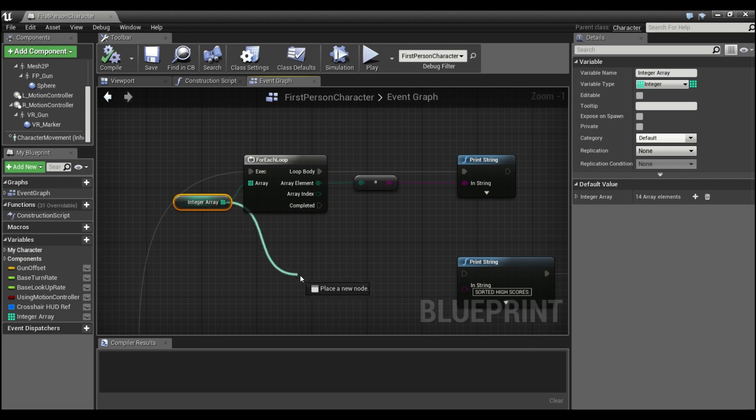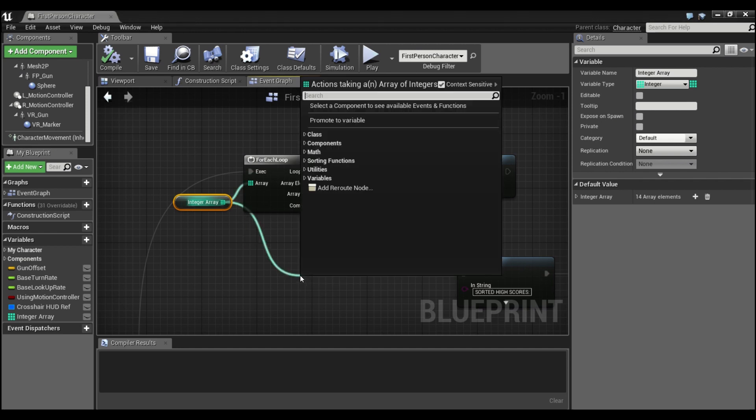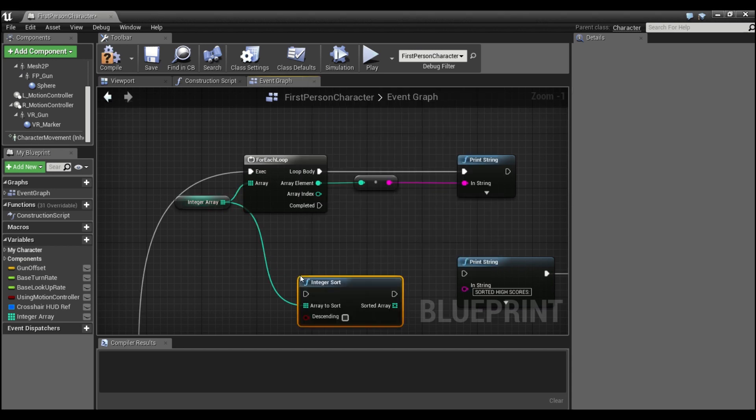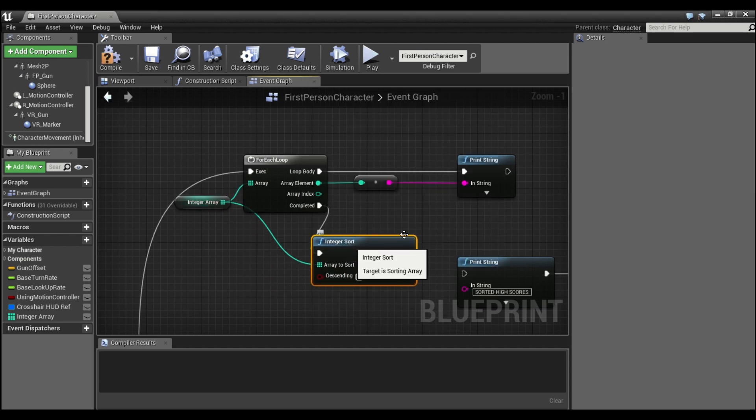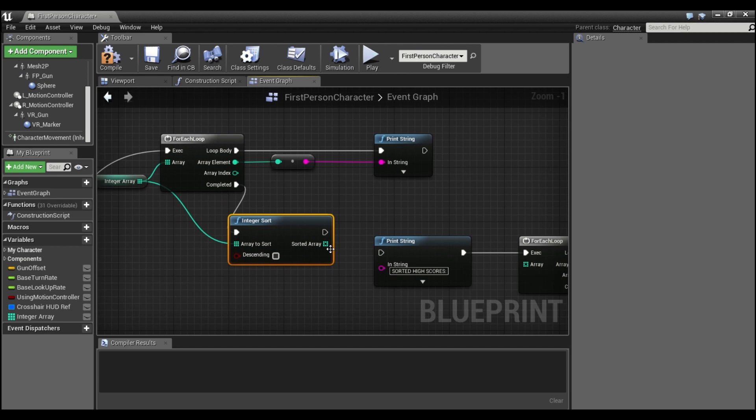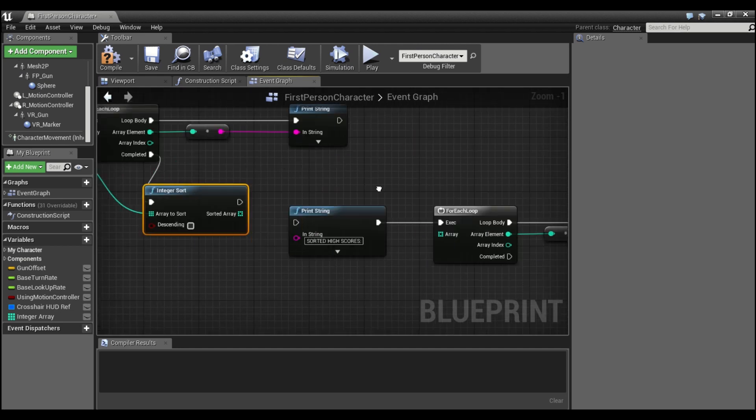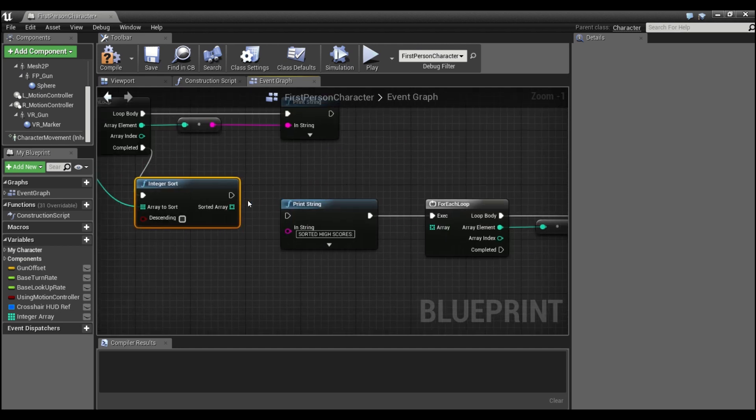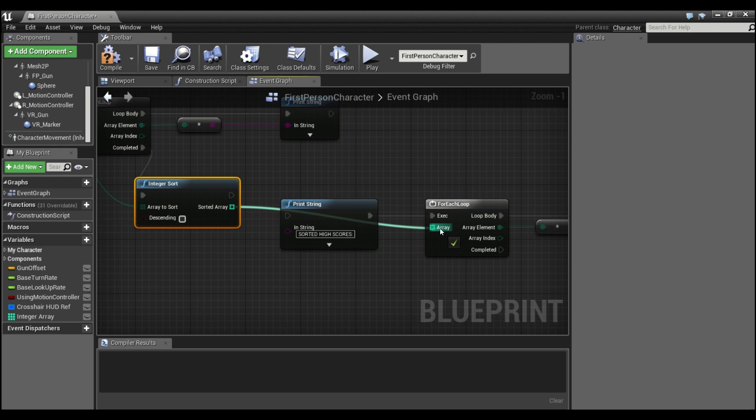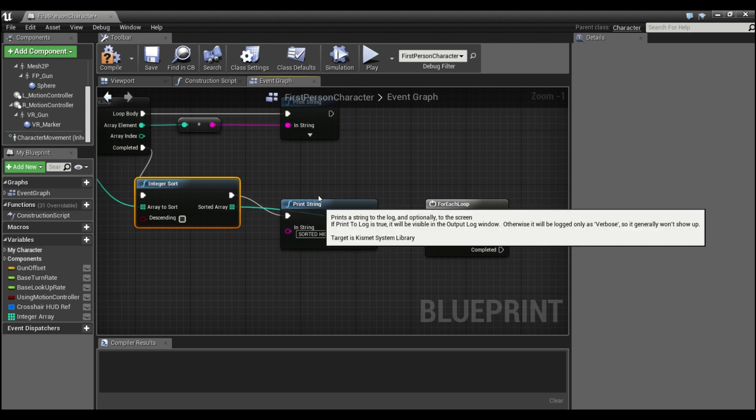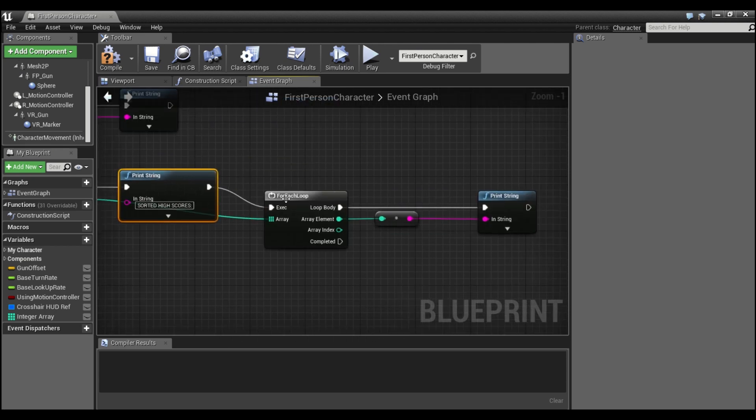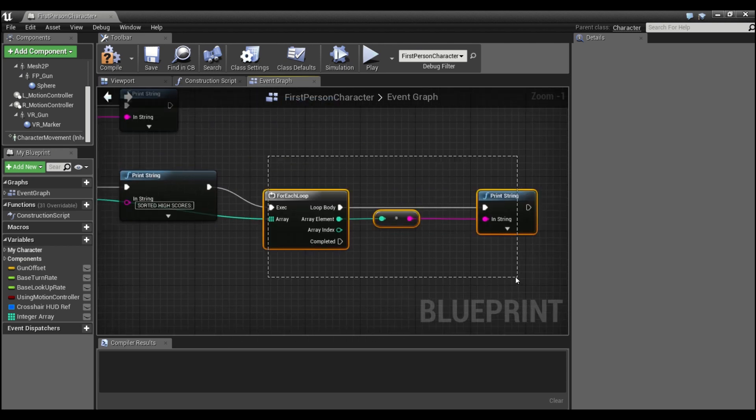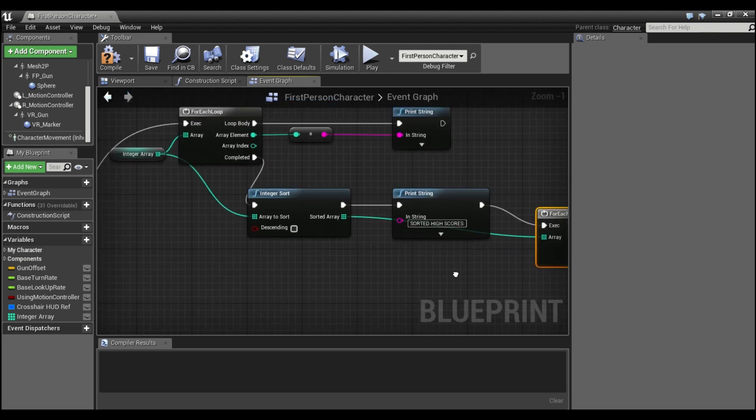So we'll go back into our character. And now I'm going to drag out from here. And if you type out sort, you'll see integer sort comes. So once this is completed, we'll have it sort. And then we'll take the sorted array, and we'll go through another loop. And I'll tell it to print out sorted high scores first. And it's just doing the same thing going to loop through each element and print.